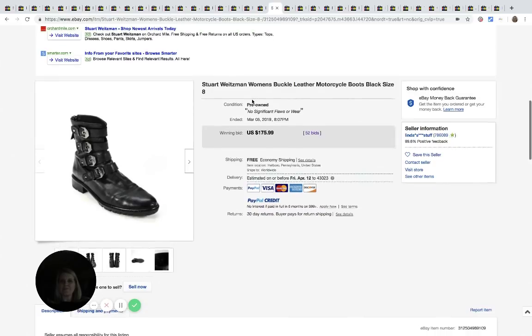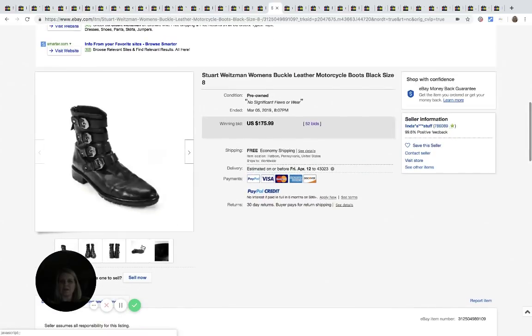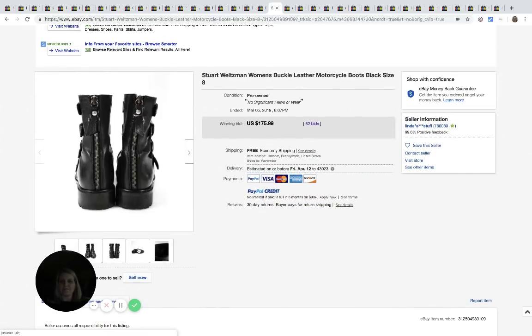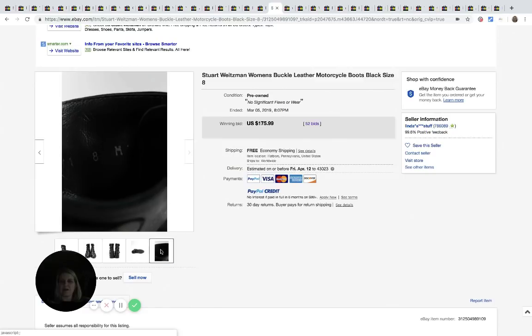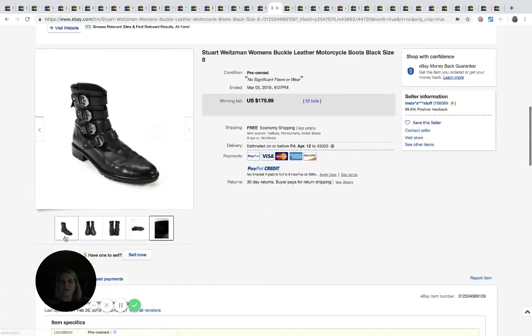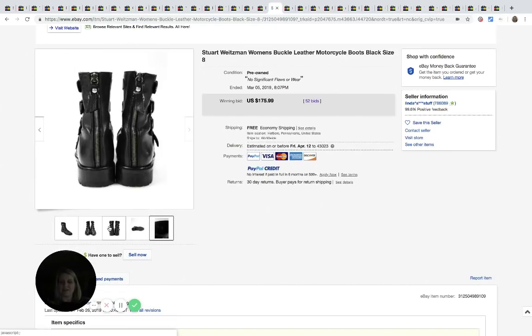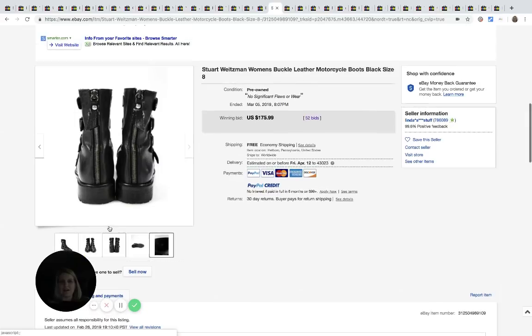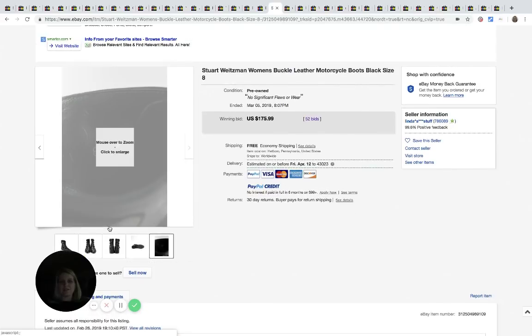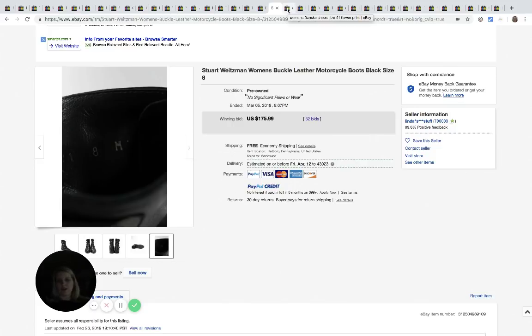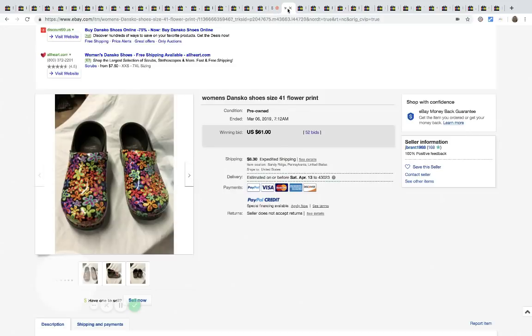Stuart Weitzman. Never heard of it. I'm not, I don't know a lot about, I guess, high-end shoes. These sold for $175.99 with 52 bids free shipping. I was trying to find a logo or a brand on the inner shoe, but they did not show a picture. So sorry.